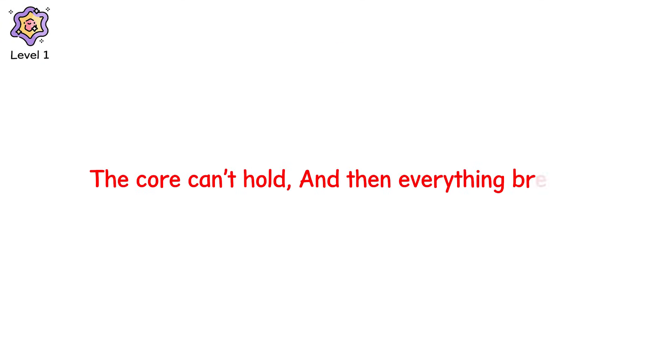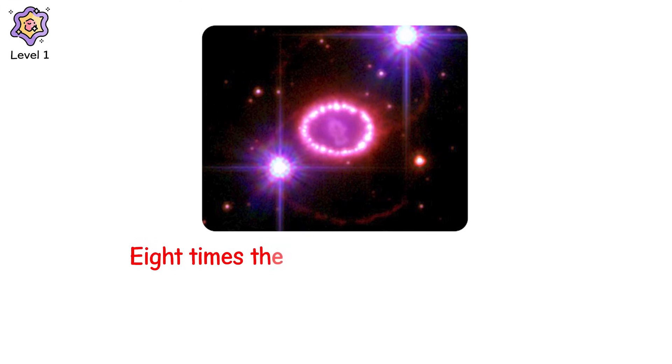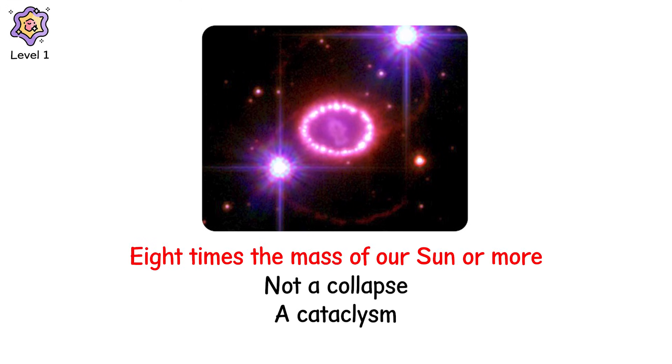Level 1. The core can't hold. And then everything breaks. This is a type 2 supernova. The death of a massive star. Eight times the mass of our sun or more. Not a collapse. A cataclysm.